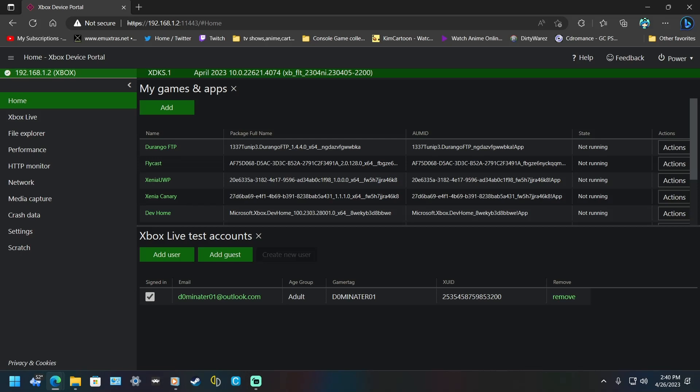Hey guys, in this video I'm going to show you how you can extract BIOS files, for example, with just the device portal here.